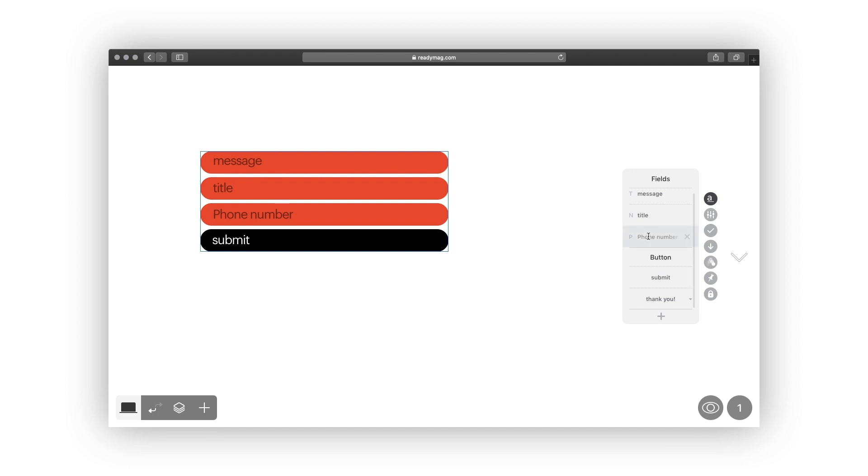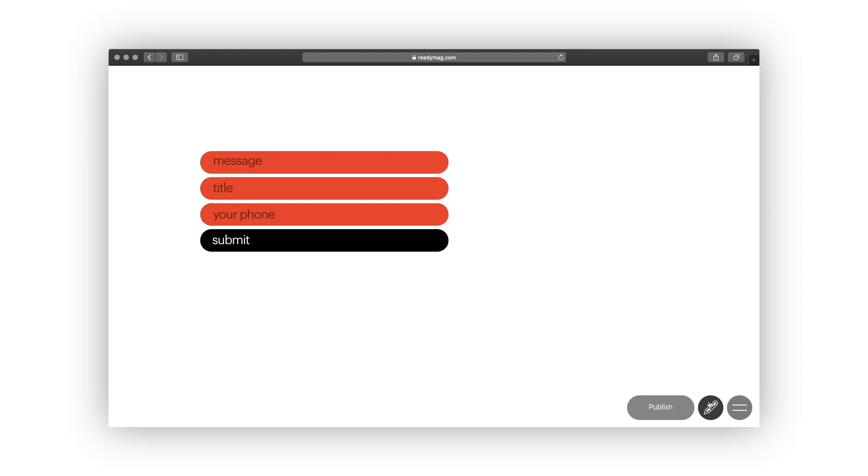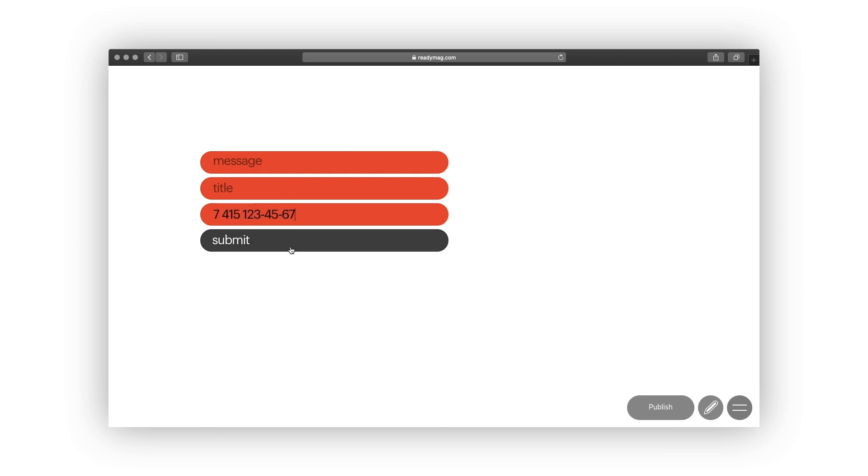The phone number field is, well, for phone numbers. Spaces and hyphens may be typed in as separators. For instance, this and this are valid inputs.